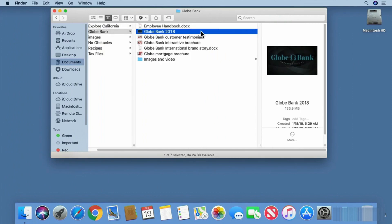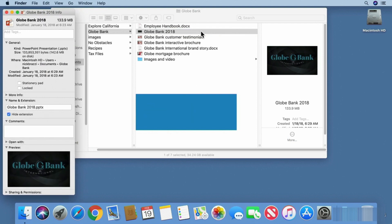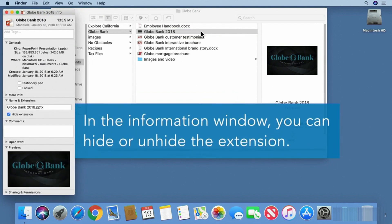Select a file, then use the keyboard shortcut Command I. In the information window, you can choose whether the file extension is hidden.